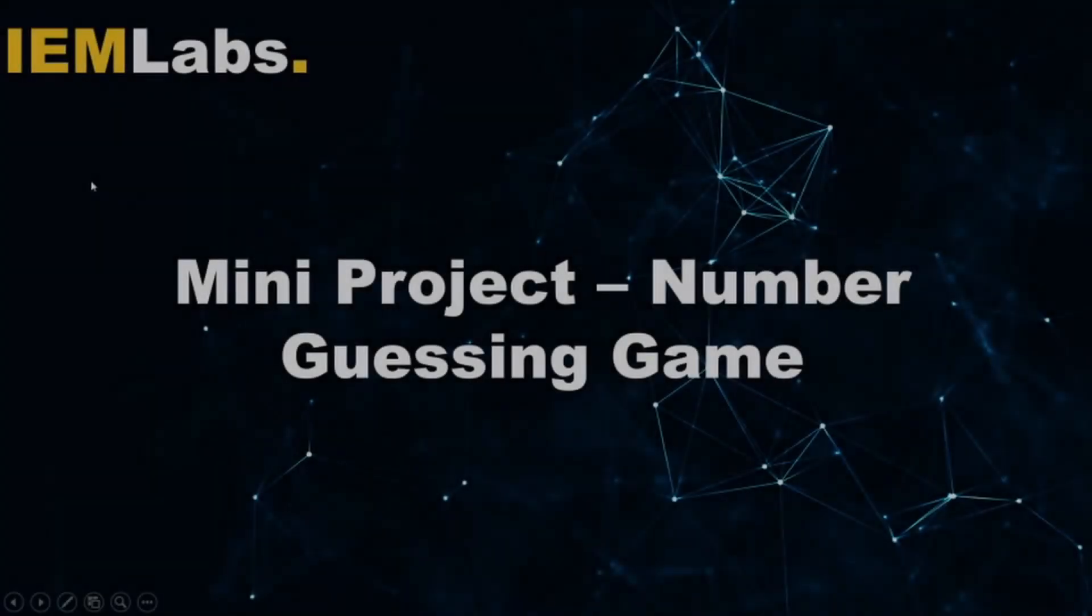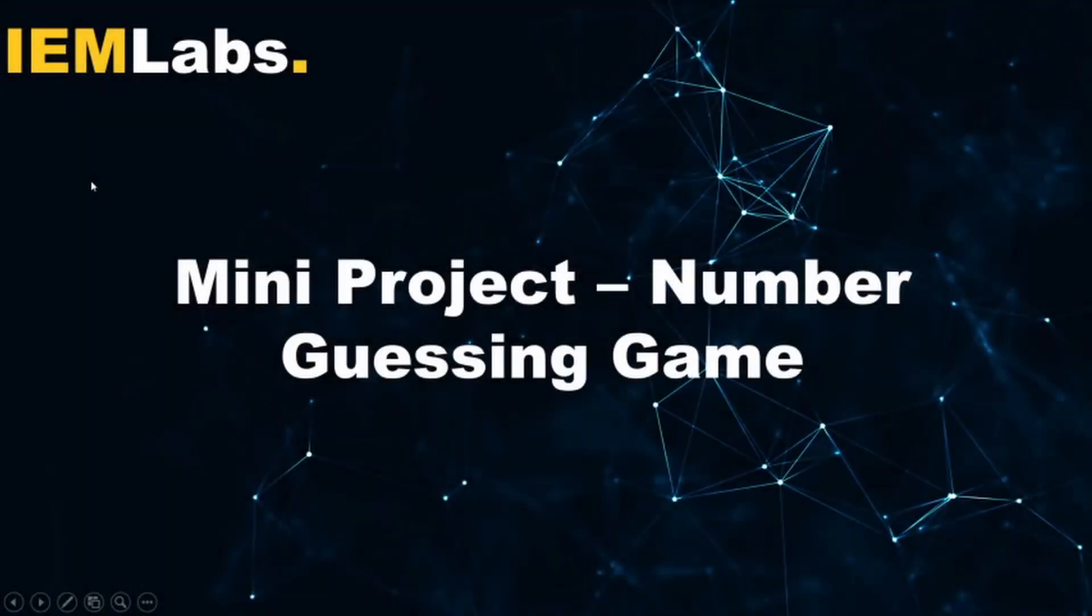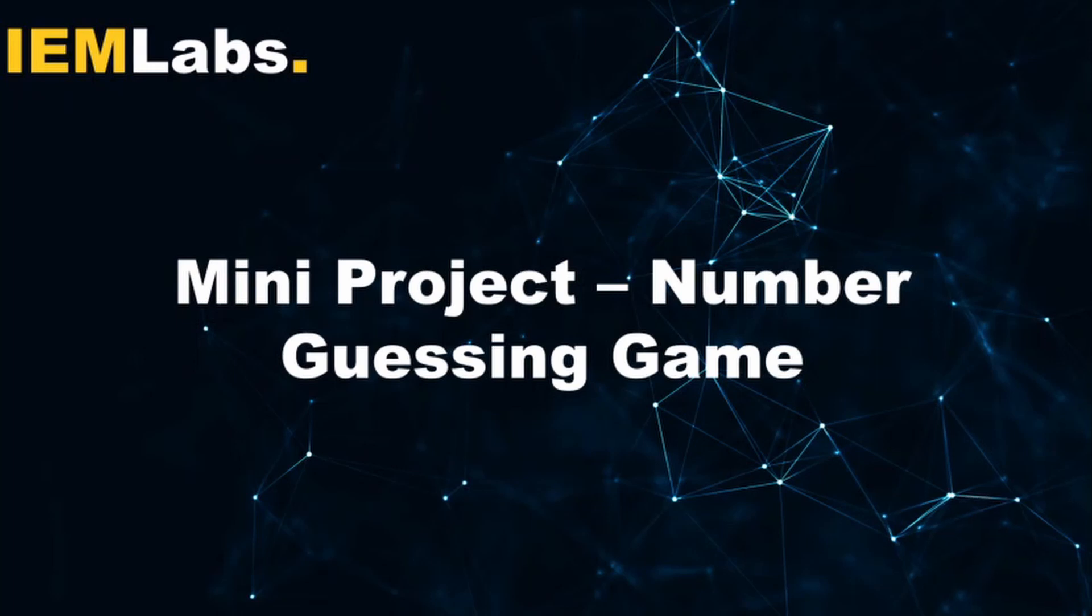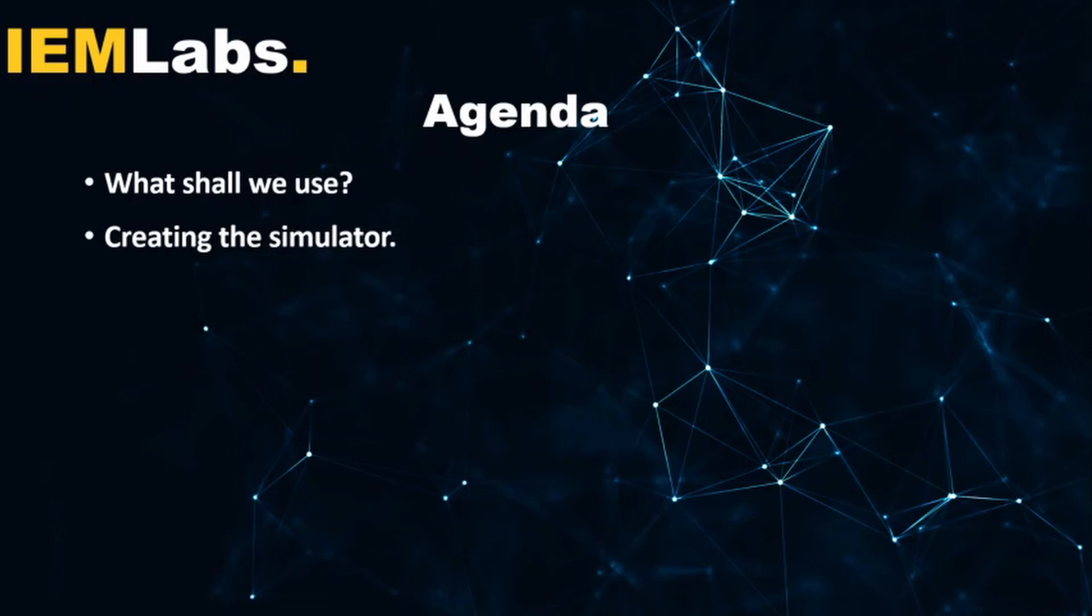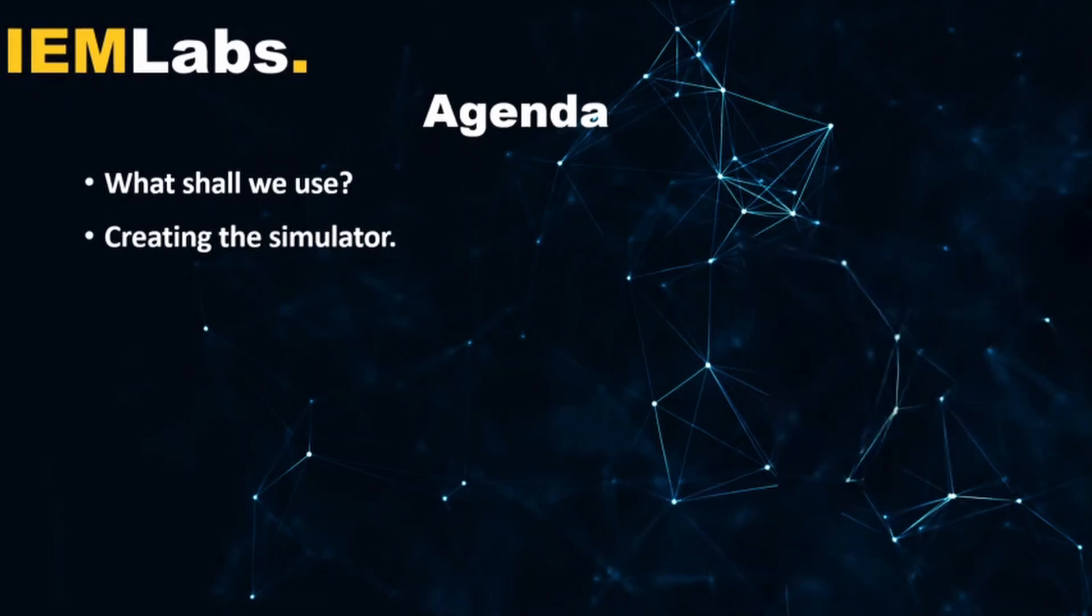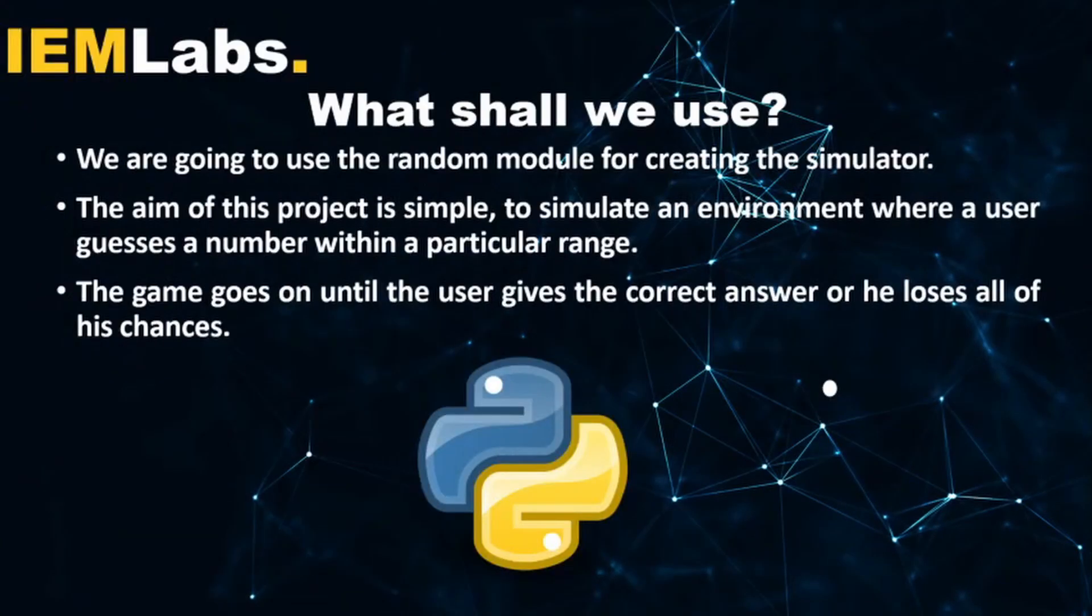Hello everyone and welcome to IEM labs. In this tutorial we shall create a very small project in Python, a number guessing game. The agenda for today's tutorial is to know what we shall use and to create a simulator through which we will create the number guessing game.